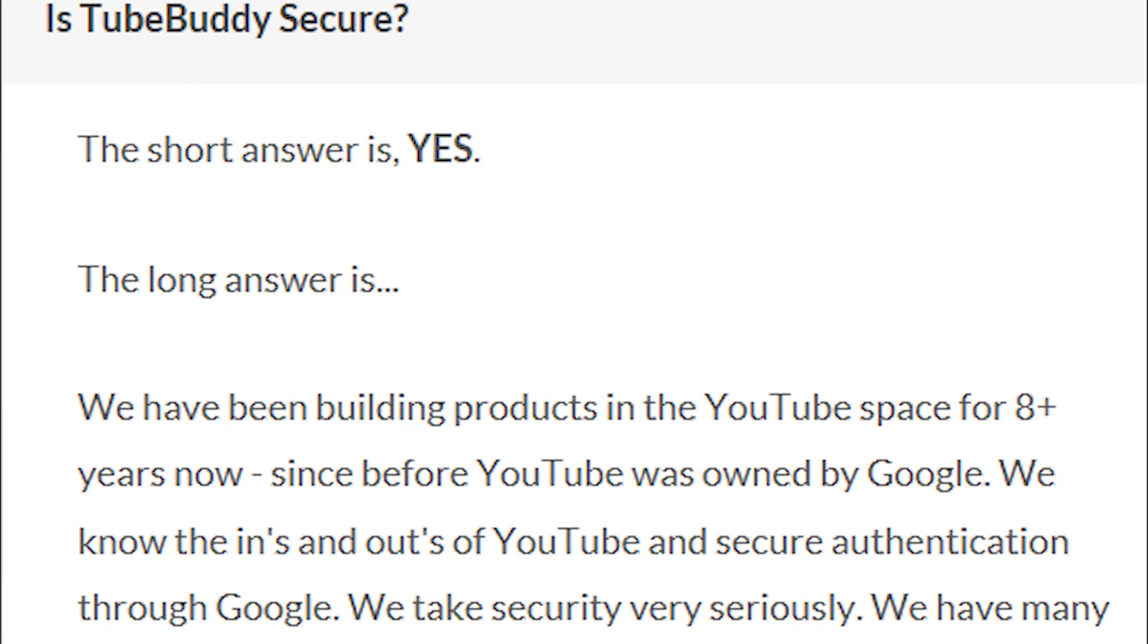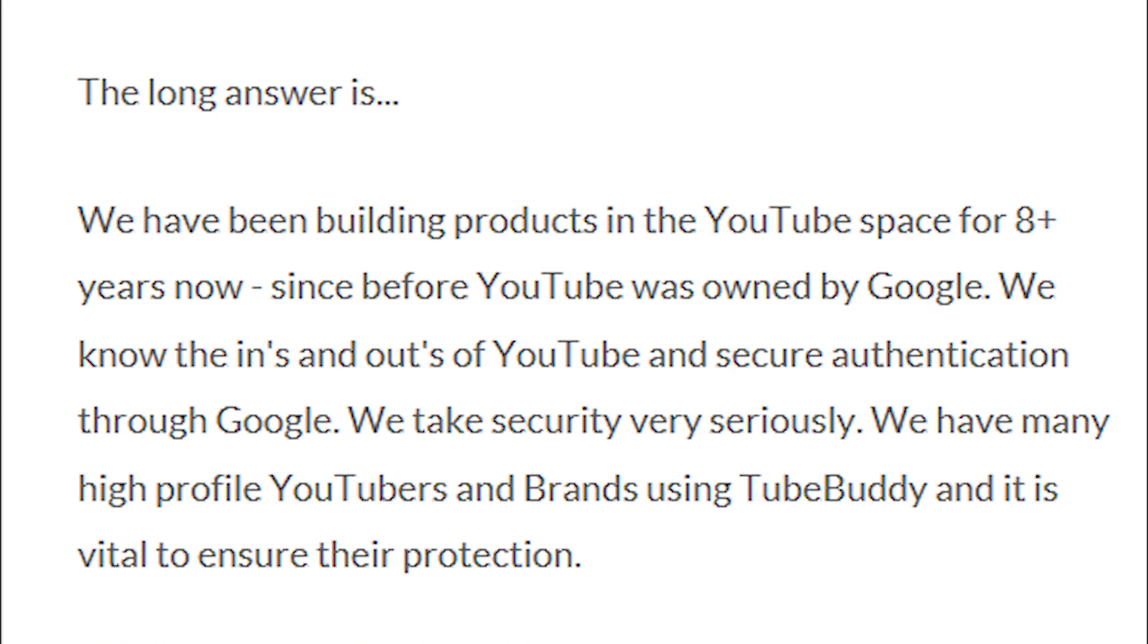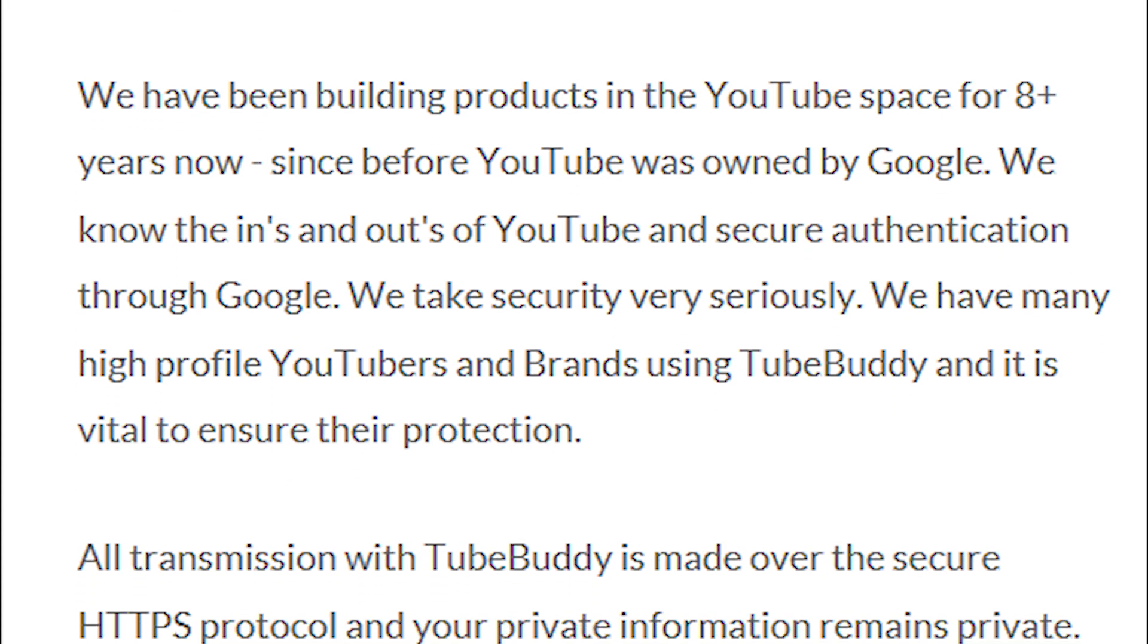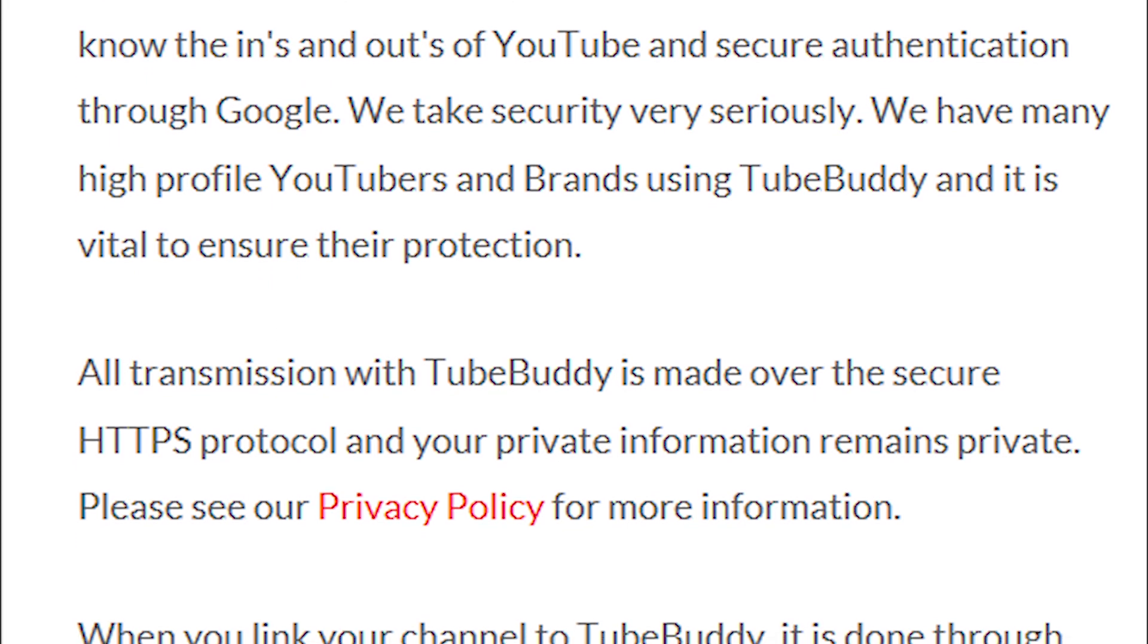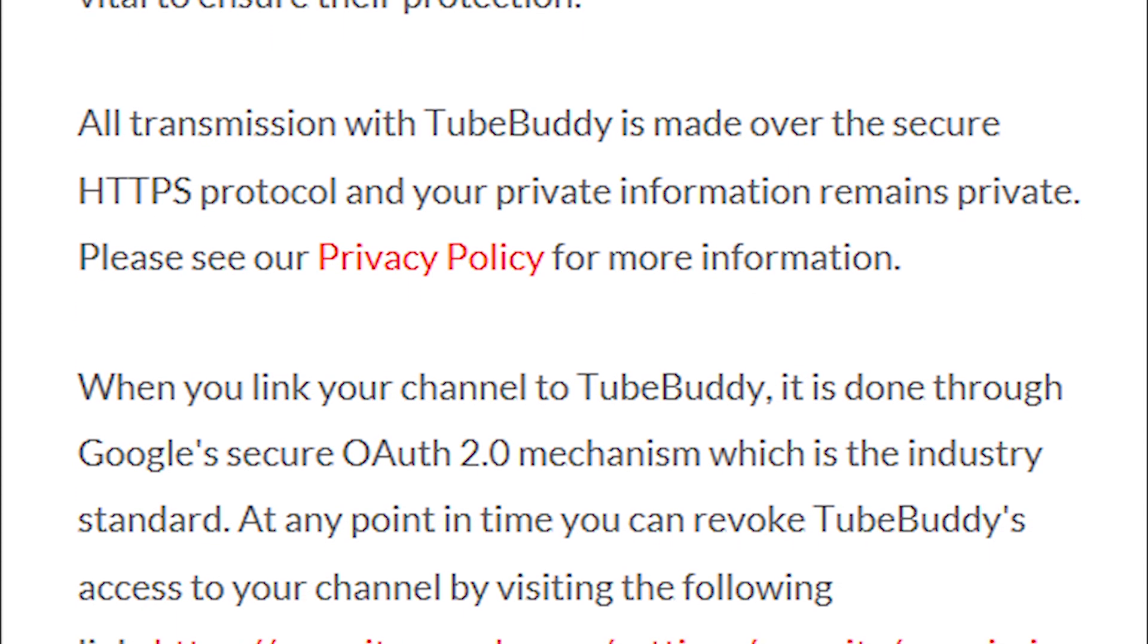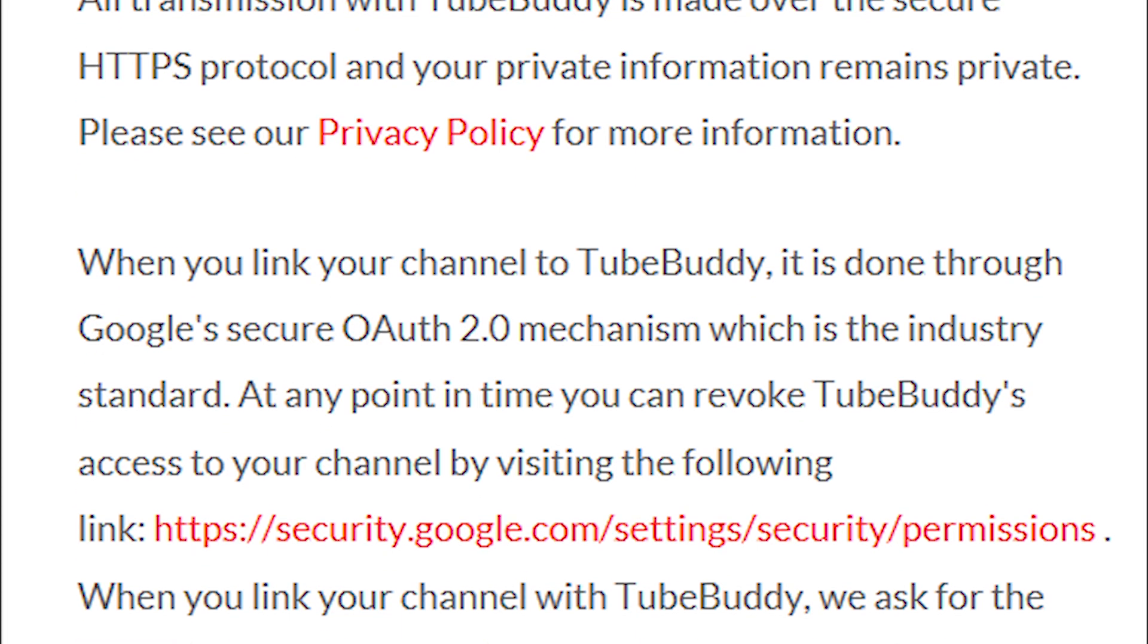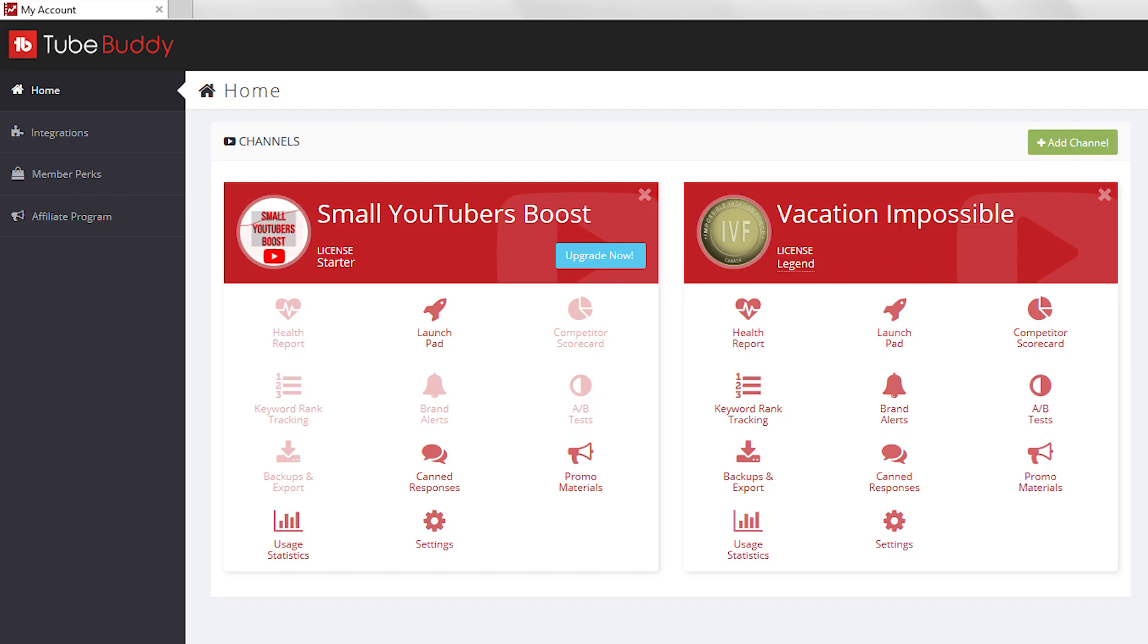When you link your channel to TubeBuddy, it's done through Google's secure OAuth 2.0 mechanism, which is the industry standard. At any point in time, you can revoke TubeBuddy's access to your channel. And when you link your channel with TubeBuddy, they ask for the bare minimum of permissions that they require to perform the tasks that you need to do on your channel.